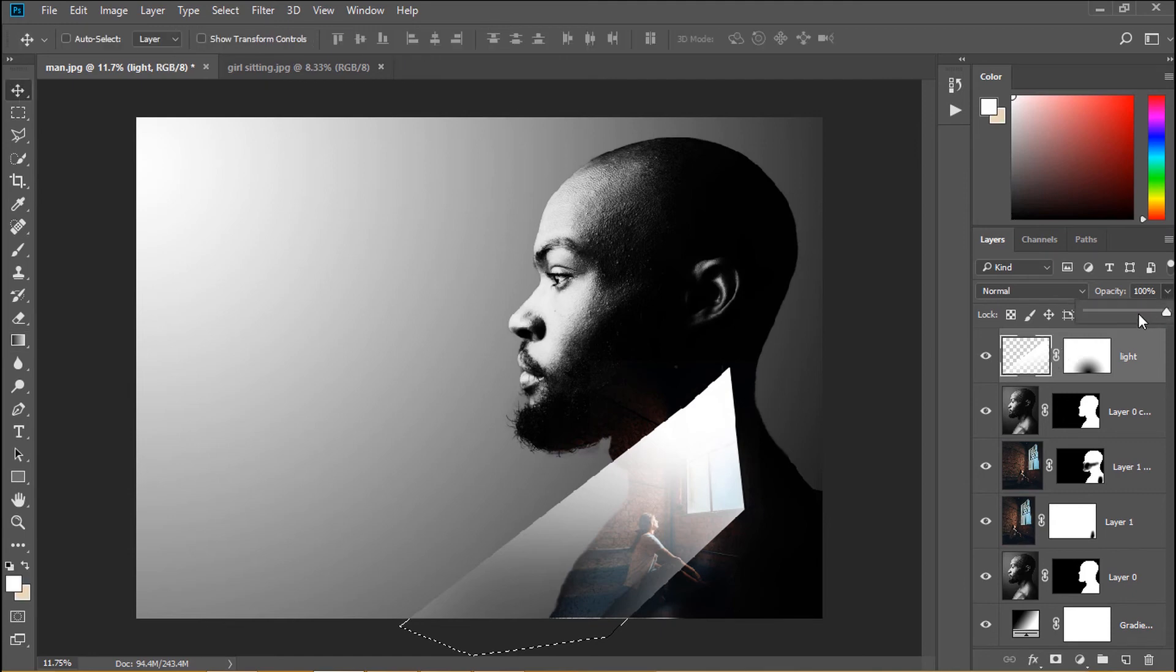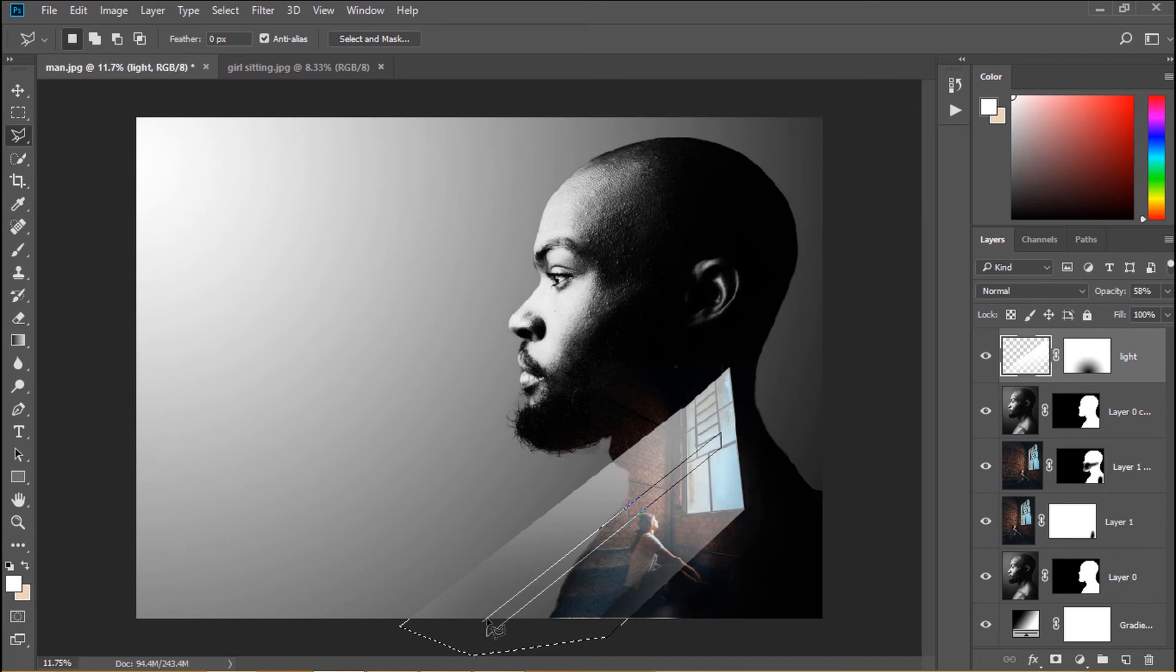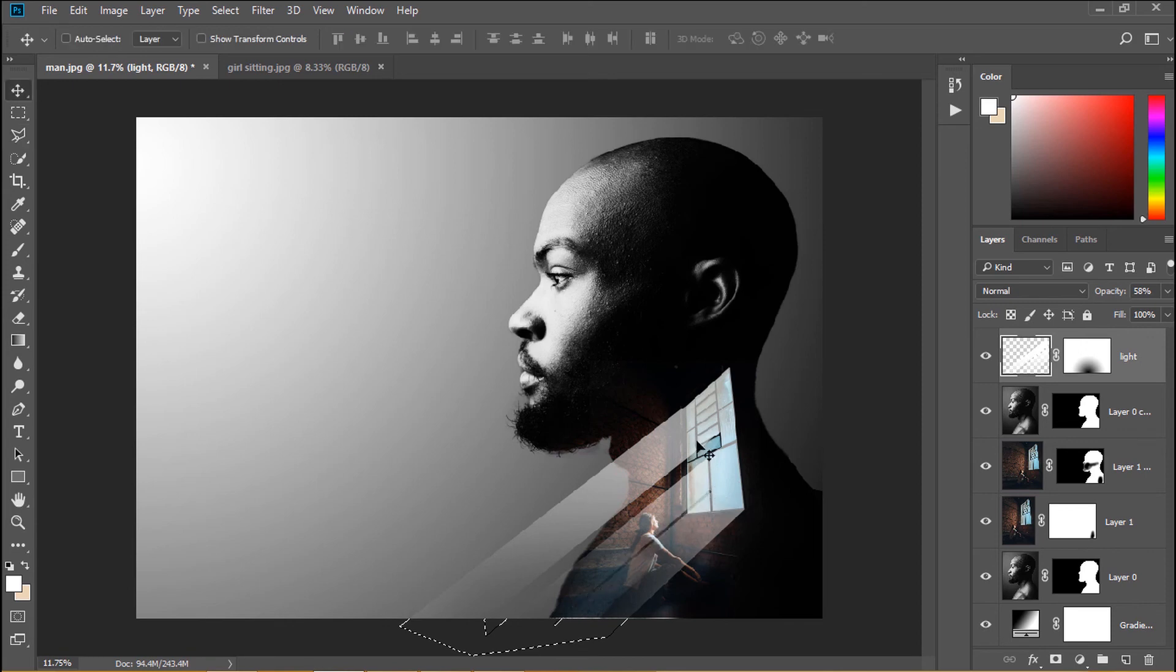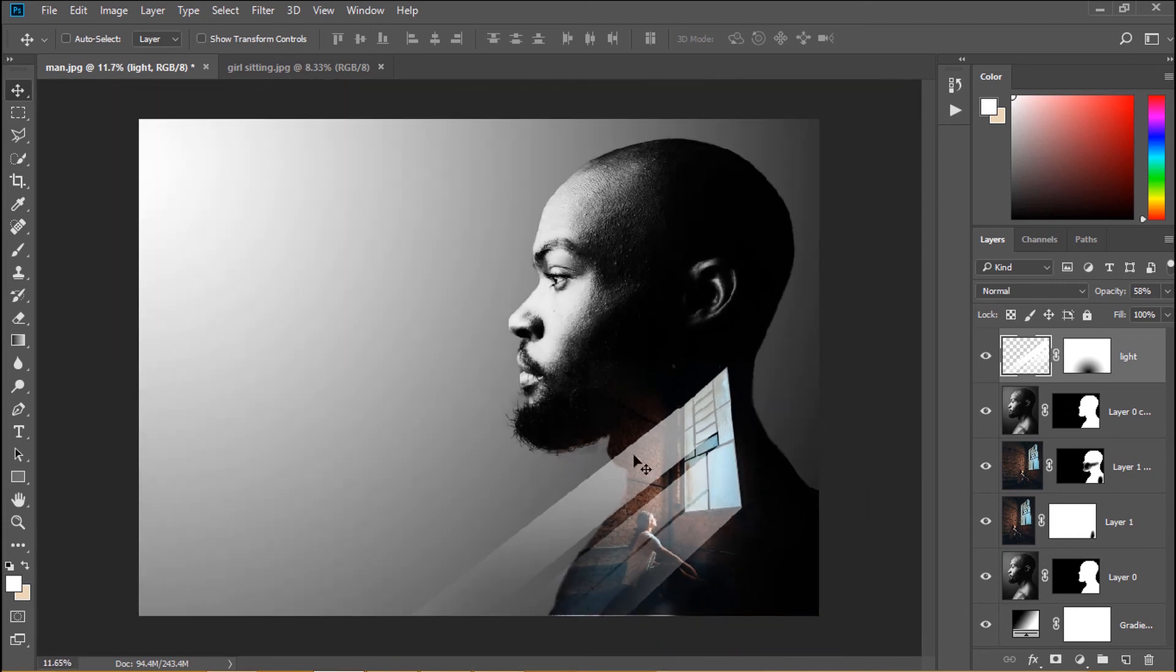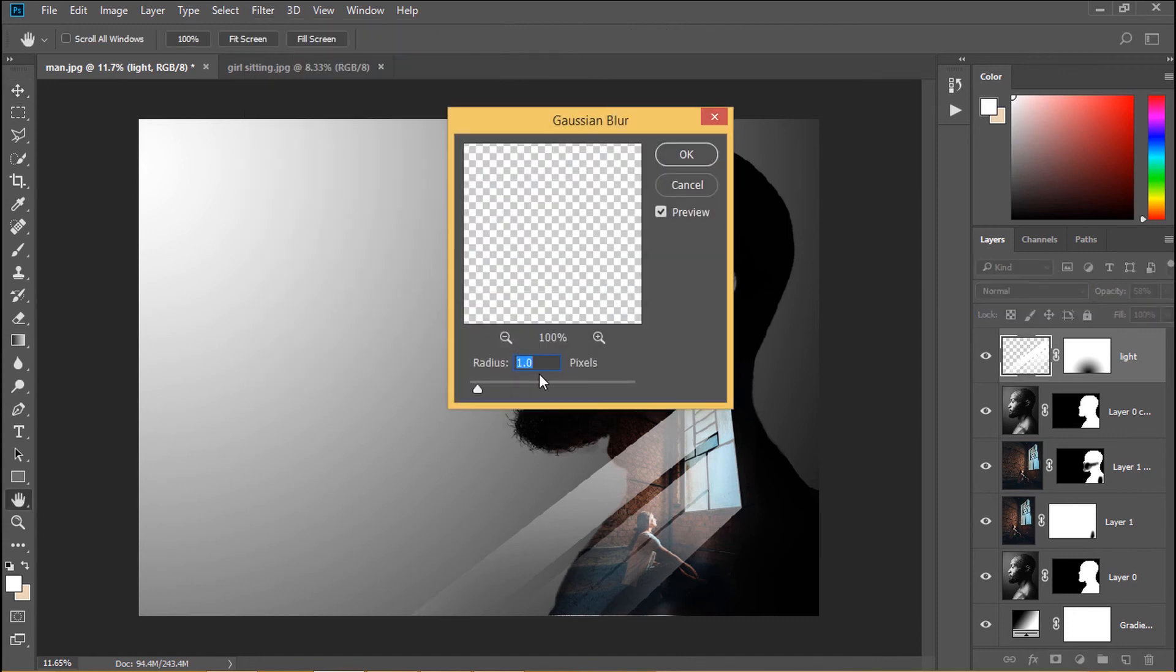Reduce opacity a little bit. Go to filter, blur, gaussian blur. Change a little bit.